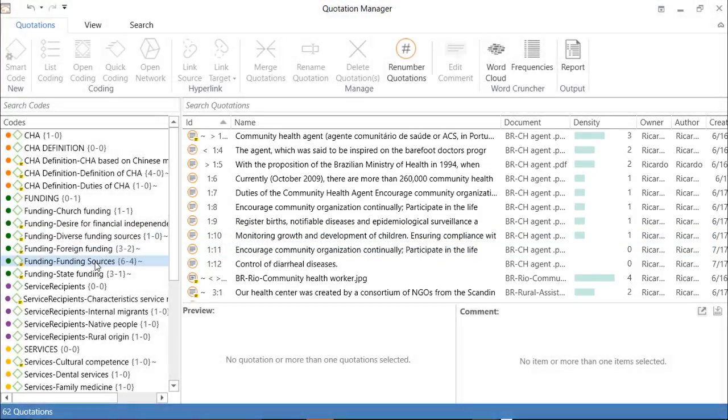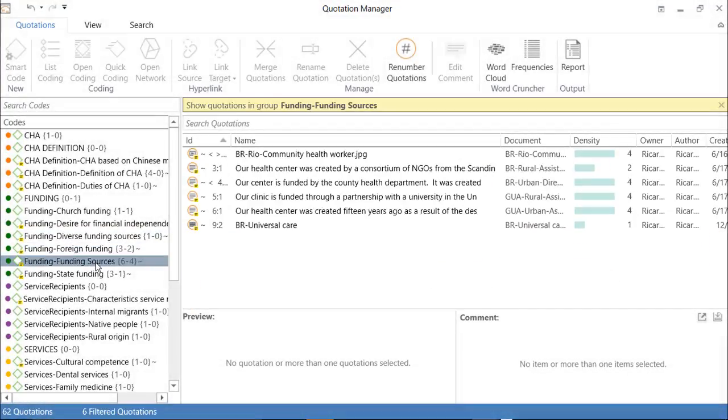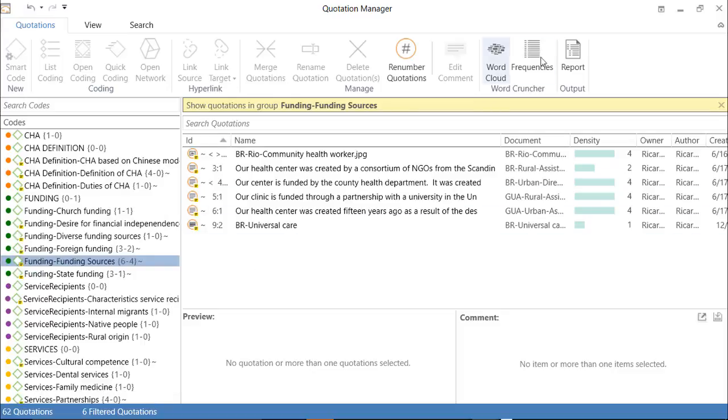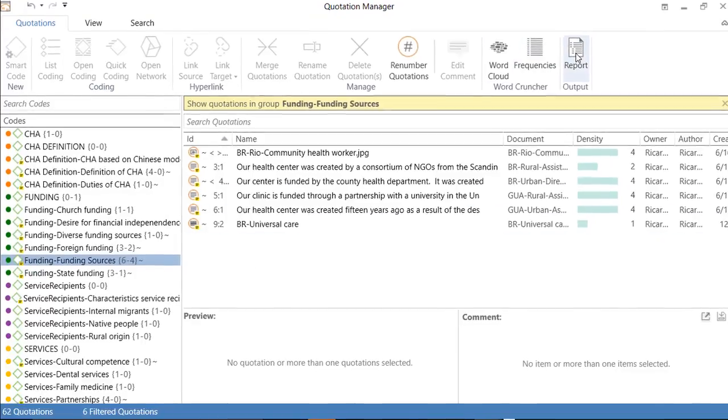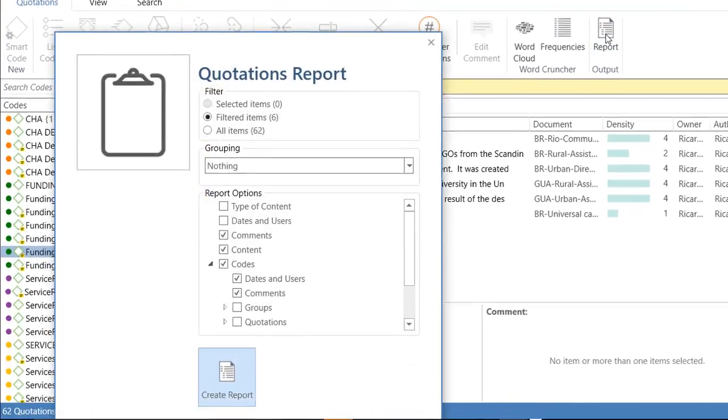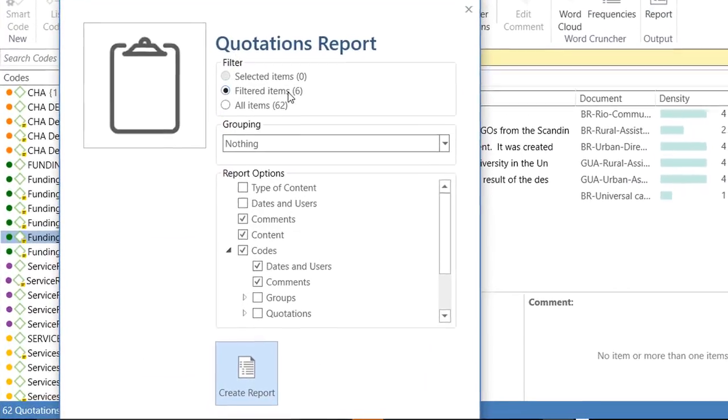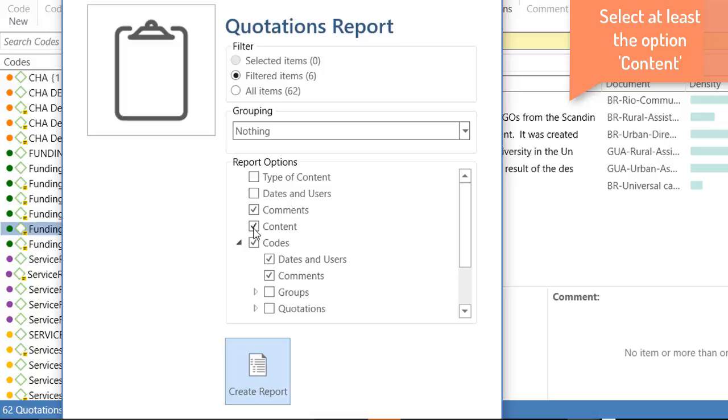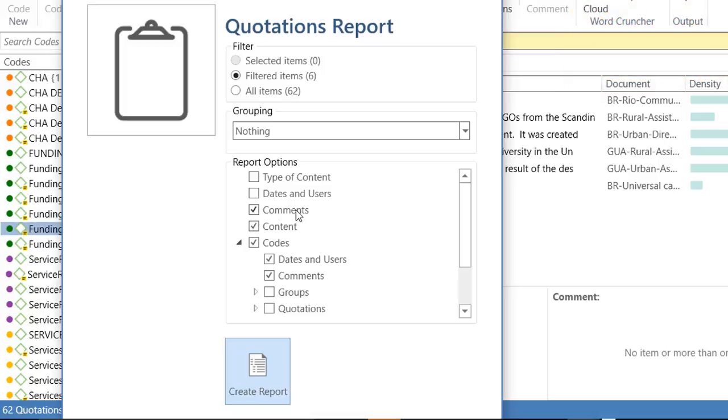If you select one of those codes, you will see on the right side all of the quotations connected to that code. Report. Filter items. You will have to include the content of the quotations. I would propose that you also include comments, any comments that you wrote on those quotations. Those are reflections that you have made in relation to what people said.